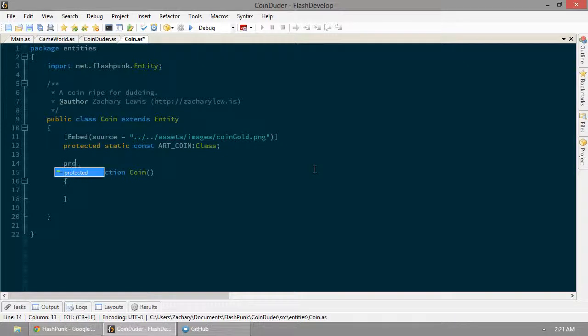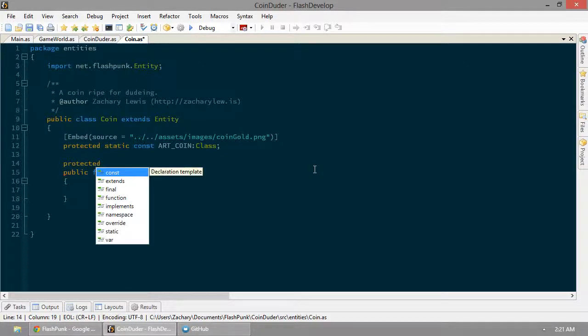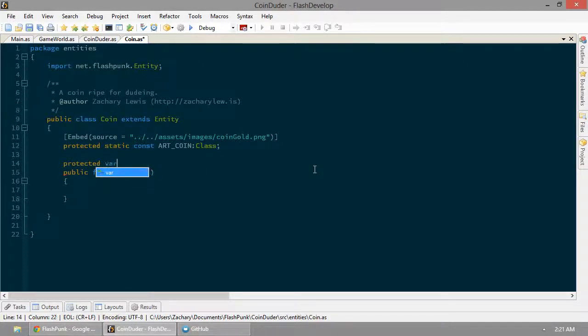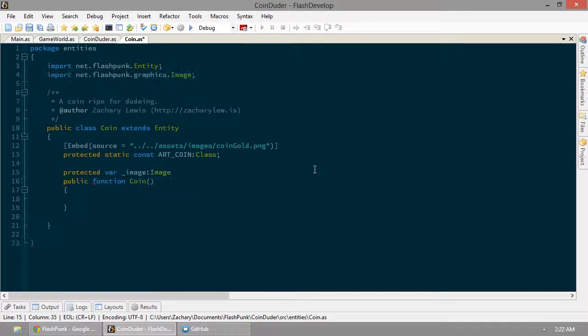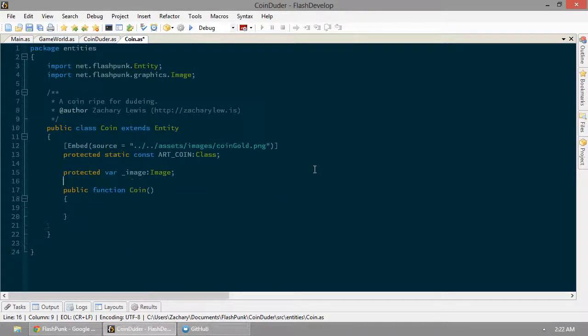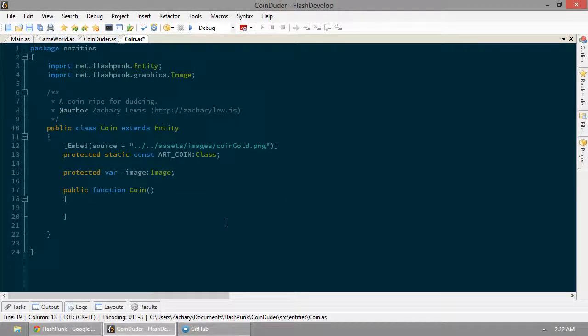Now we're going to get our protected variable image. That's going to be an image. In our constructor, we're going to create a new copy of an image.